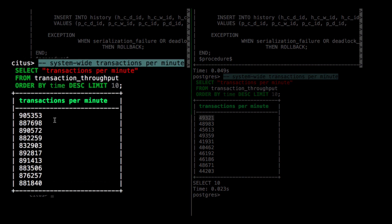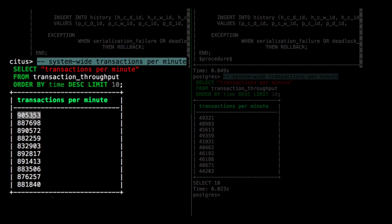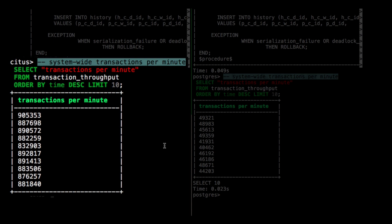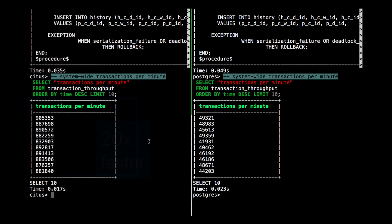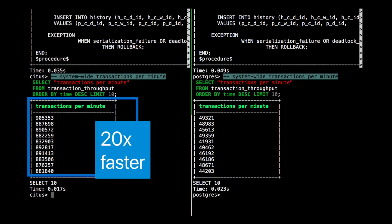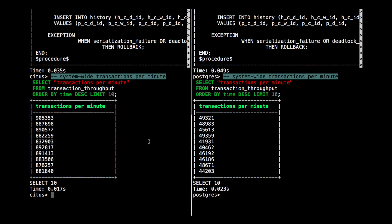But on the left, the Hyperscale Citus cluster was able to run around 900,000 transactions per minute. So that's around 20 times faster. And the reason it's 20 times faster and not just 10 times faster, even though it has 10 times more CPU and 10 times more IOPS, is that it also has 10 times more memory. And therefore, it can fit all the data in memory. And if I want my data to continue to fit in memory, I could even keep adding more worker nodes over time.